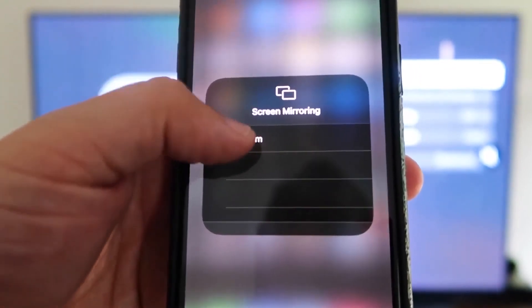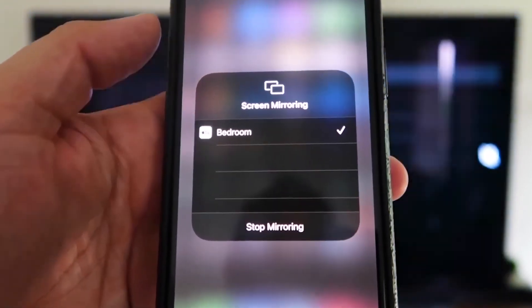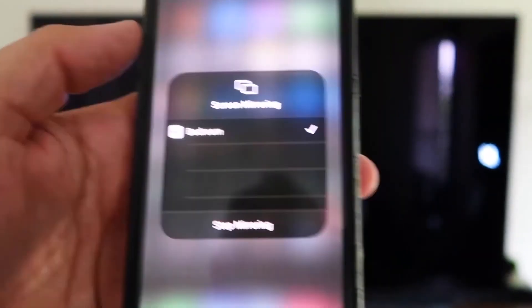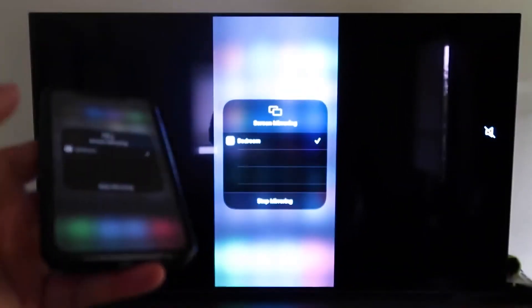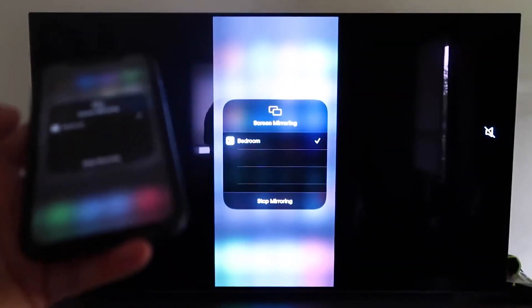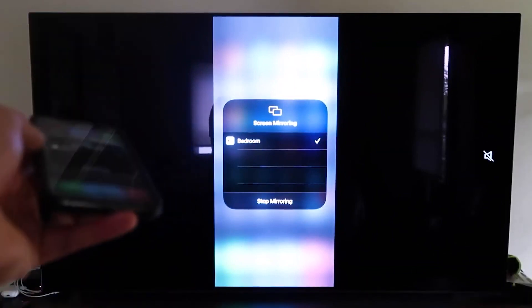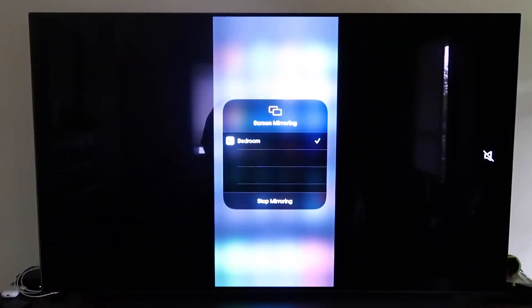All you do is tap on that, it starts to think, and then voila, it's mirroring right to your TV. So that's the easy way to mirror your iPhone to your TV using Apple TV 4K.